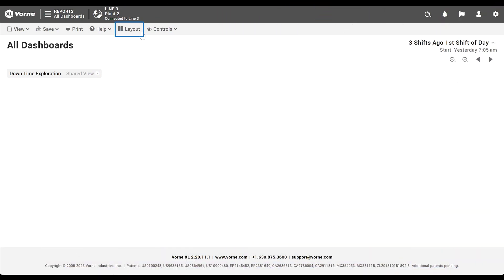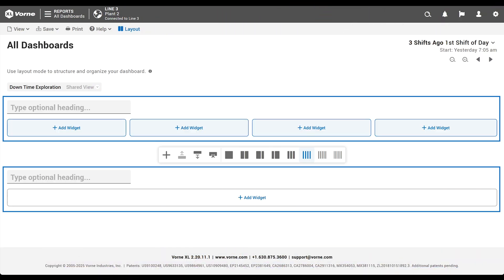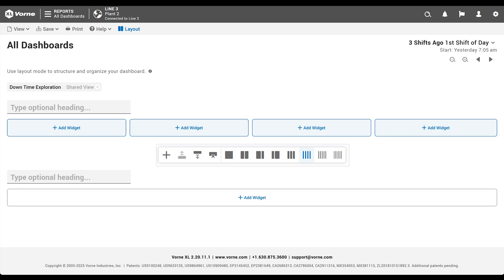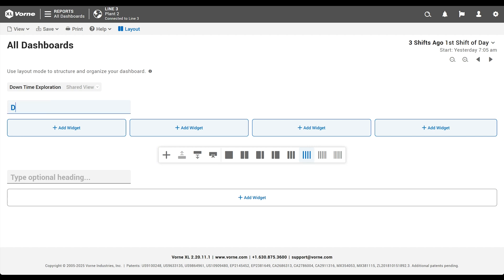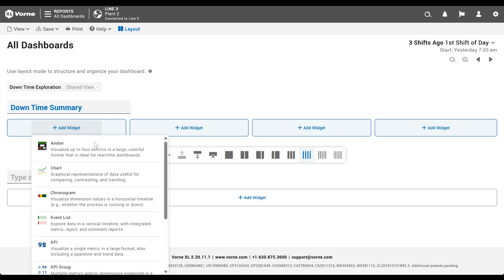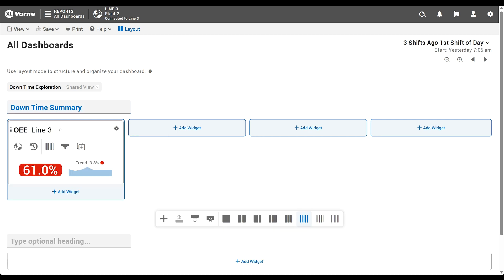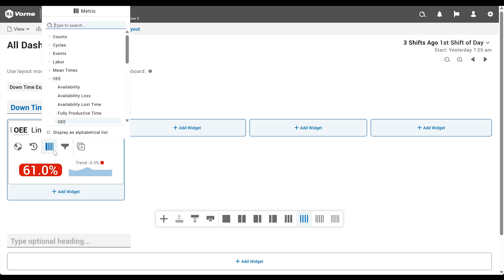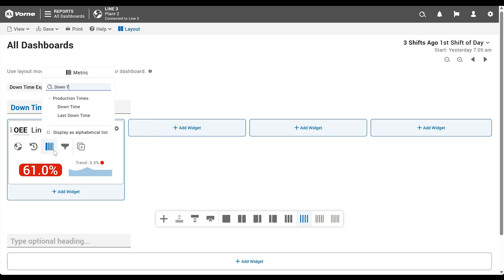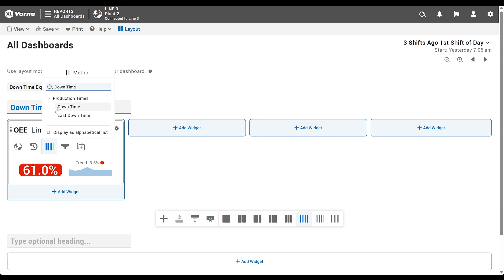We'll click the layout button to switch into layout mode, which reveals our sections and related options. We'll add a heading for our first section. And then we'll add the first widget by clicking add widget and choosing KPI. We're going to change from the default metric OEE to downtime, because we want the total amount of downtime to be the very first thing we see. Click the metric control, search for and then select downtime. That's it. It's that simple.